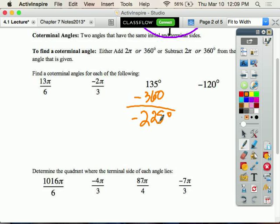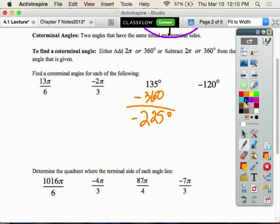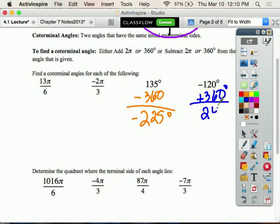For negative 120 degrees, since it's already negative, you add 360 degrees. Adding 360 gives you positive 240 degrees. You add when it's negative and subtract when it's positive.